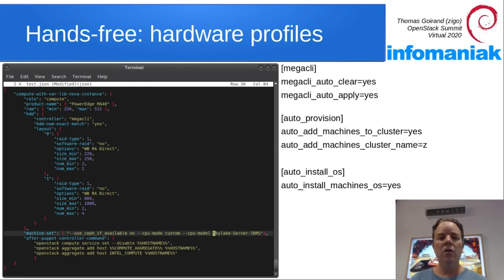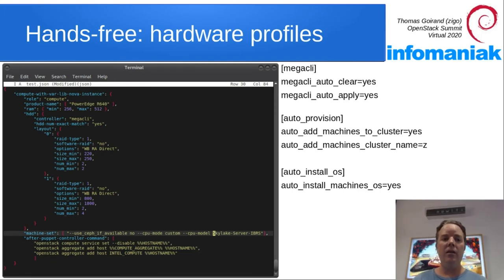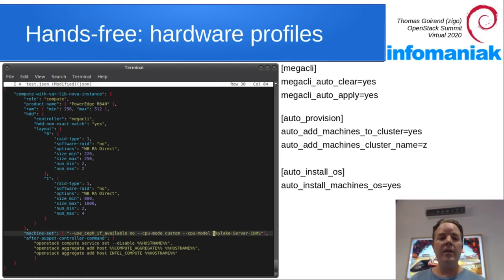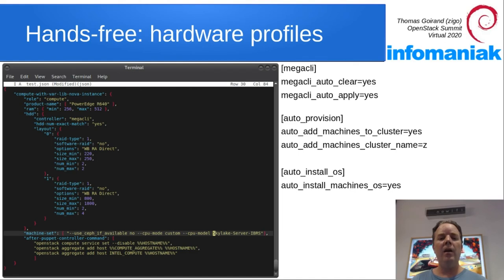So you can define as many hardware profiles as you like. A hardware profile is not bounded to a role, meaning that you can have multiple hardware profiles for a single network. What happens is OCI is filtering hardware with what you are writing here.